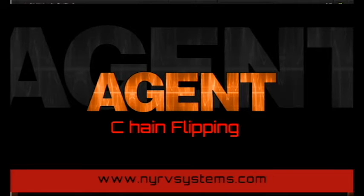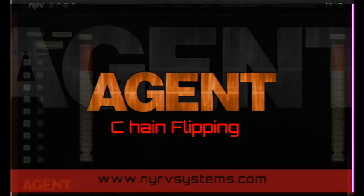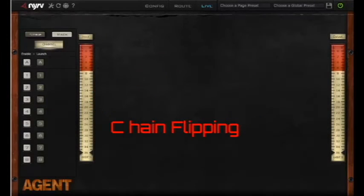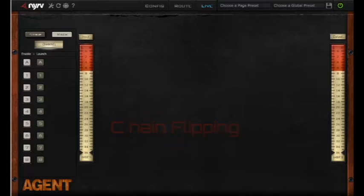Hi everybody, this is Jeff from Nerve Systems and I'm here again for another episode of Tips and Tricks with Nerve Agent.